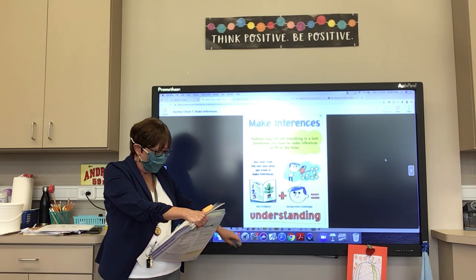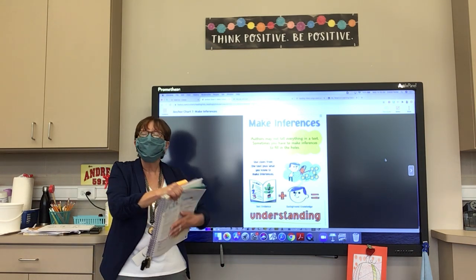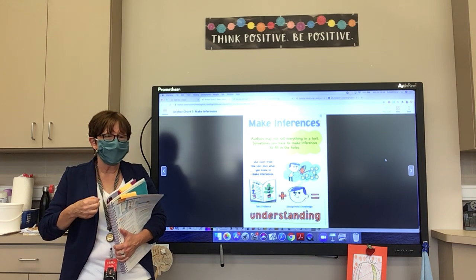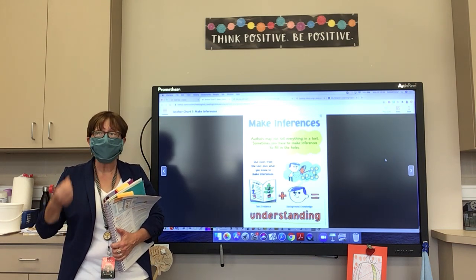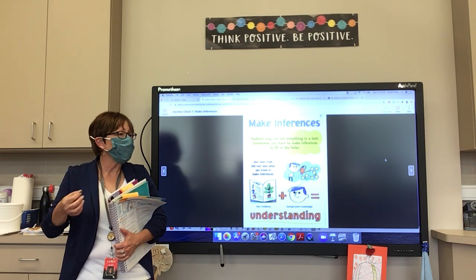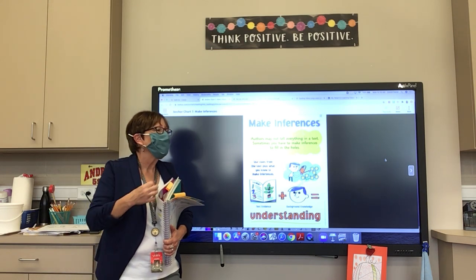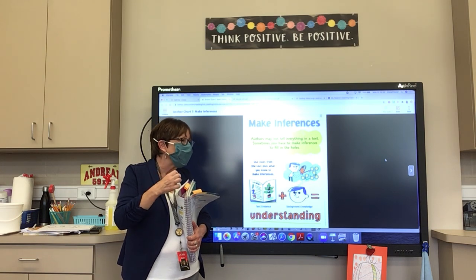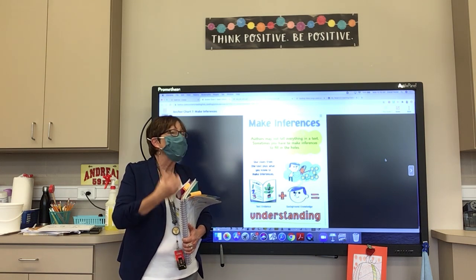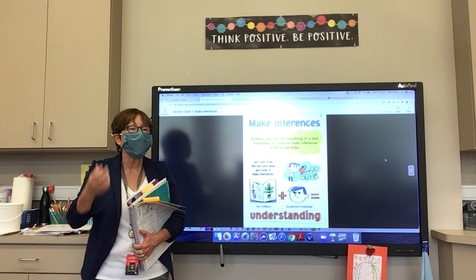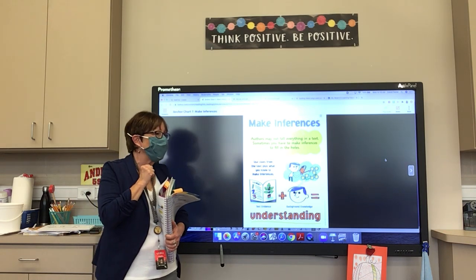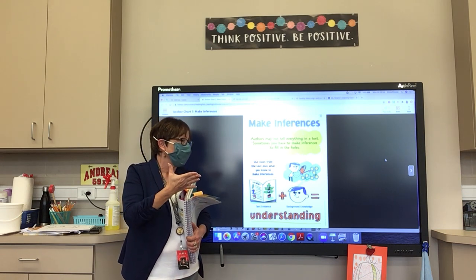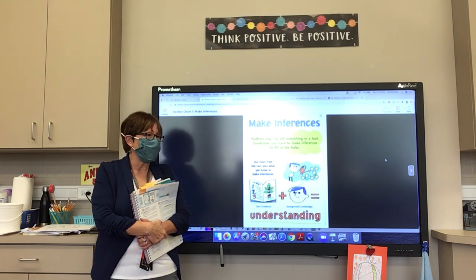You use your own experiences to fill in the holes in a text. I'm going to show you a video that gives you some ideas about making inferences, and then it's all going to become clear. But first, let me give you a quick example.